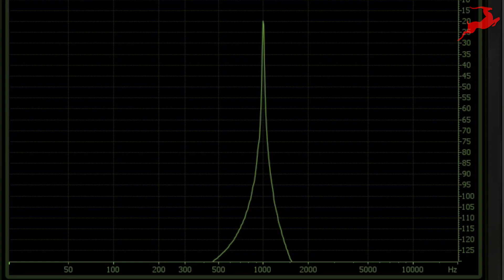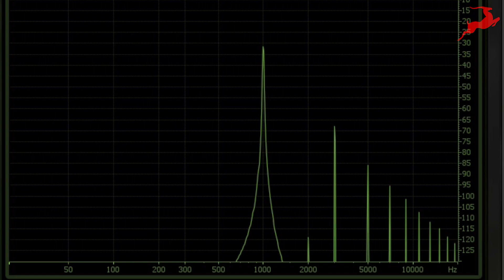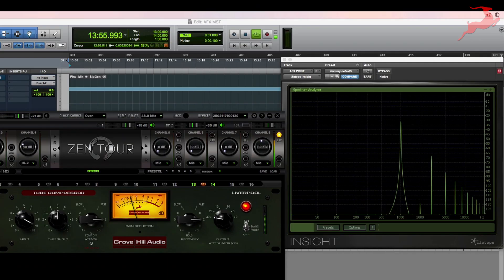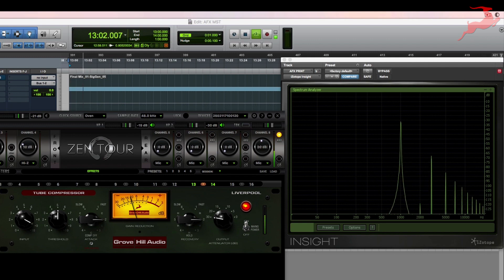This is what the 1k tone looks like before the compressor and after the Liverpool. So with that information in mind, we're going to use the Liverpool to add a little bit of harmonic saturation to our master.